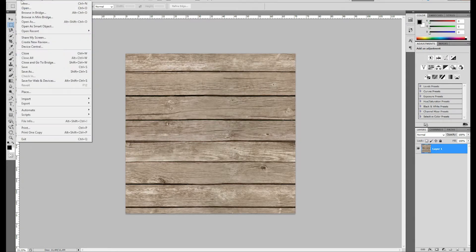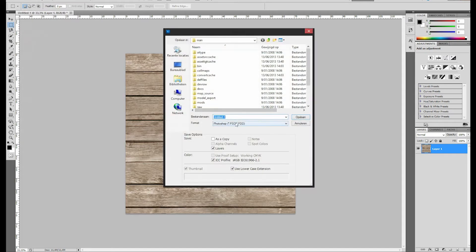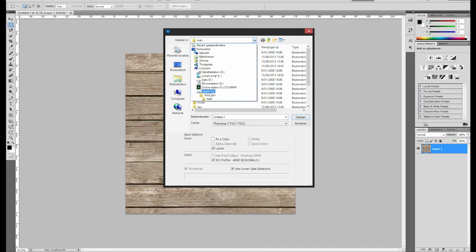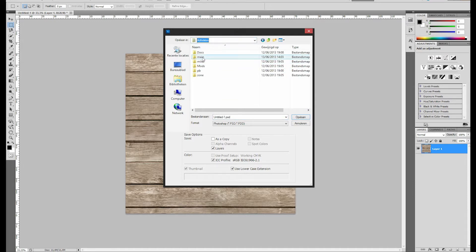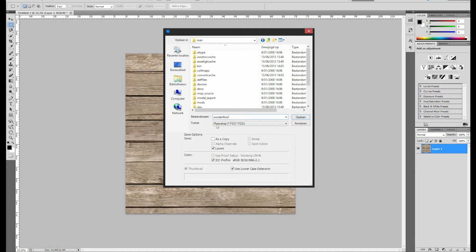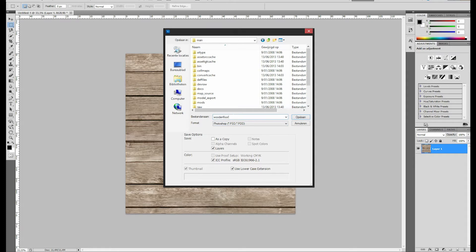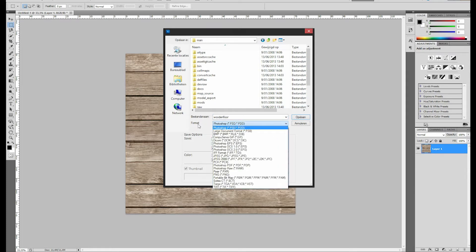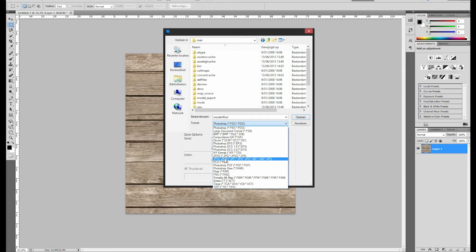Then we're going to save it, save as. It's very important that you save this file or texture into your Call of Duty directory. I'm going to name it wooden floor - just don't put any spaces into your name or any capital letters, it's very important. And then for the format you're going to save your file in, it's going to be in Targa or a JPEG file.